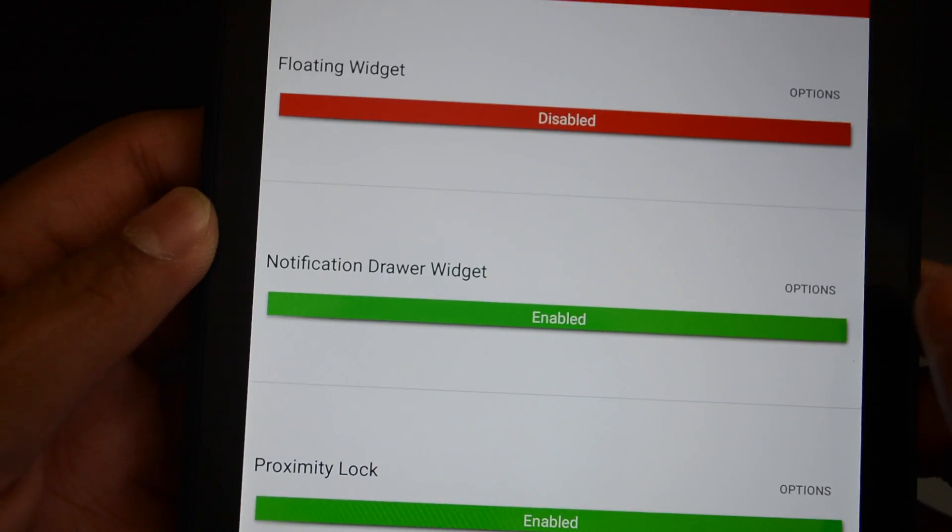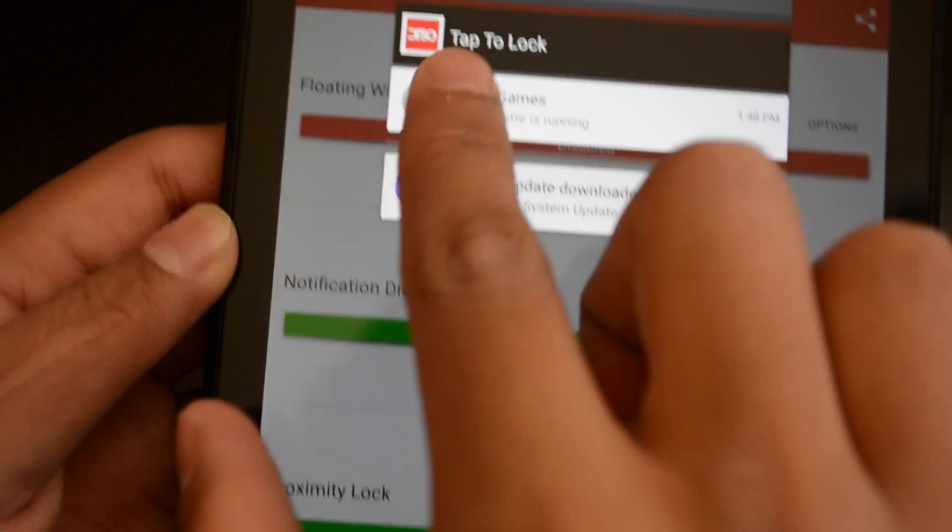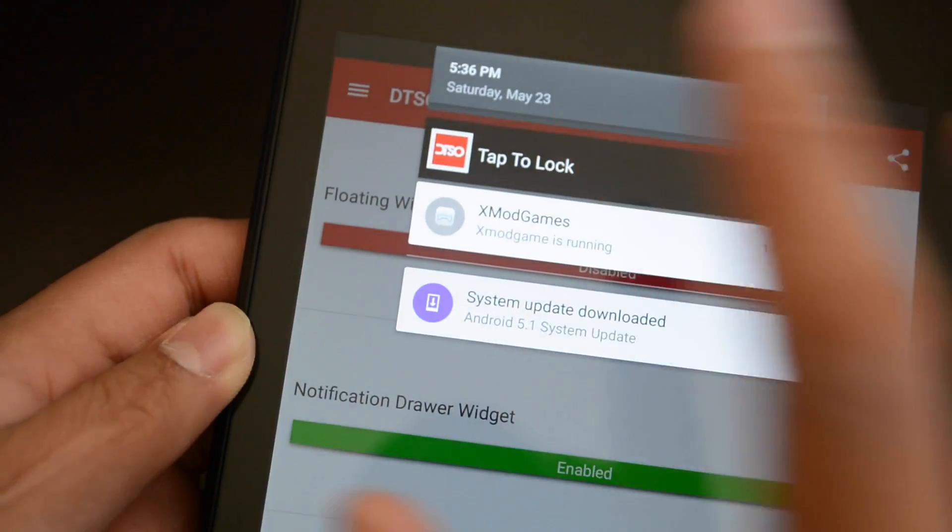Next, you have the notification drawer widget, which is right here. You've got to double tap, and it'll lock.